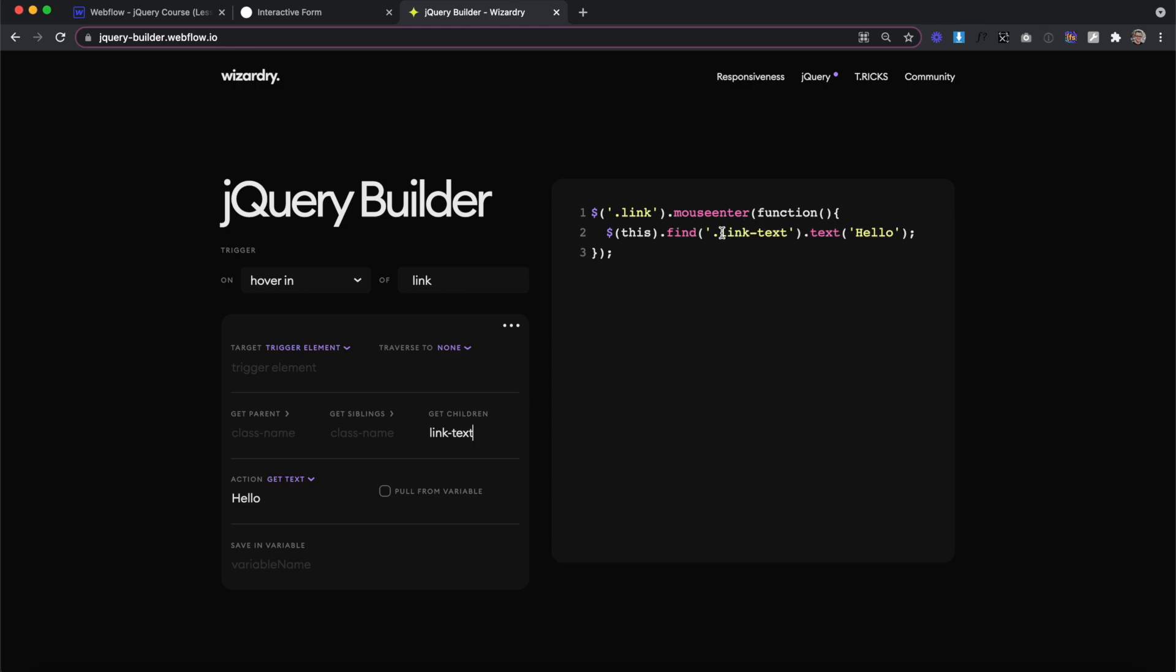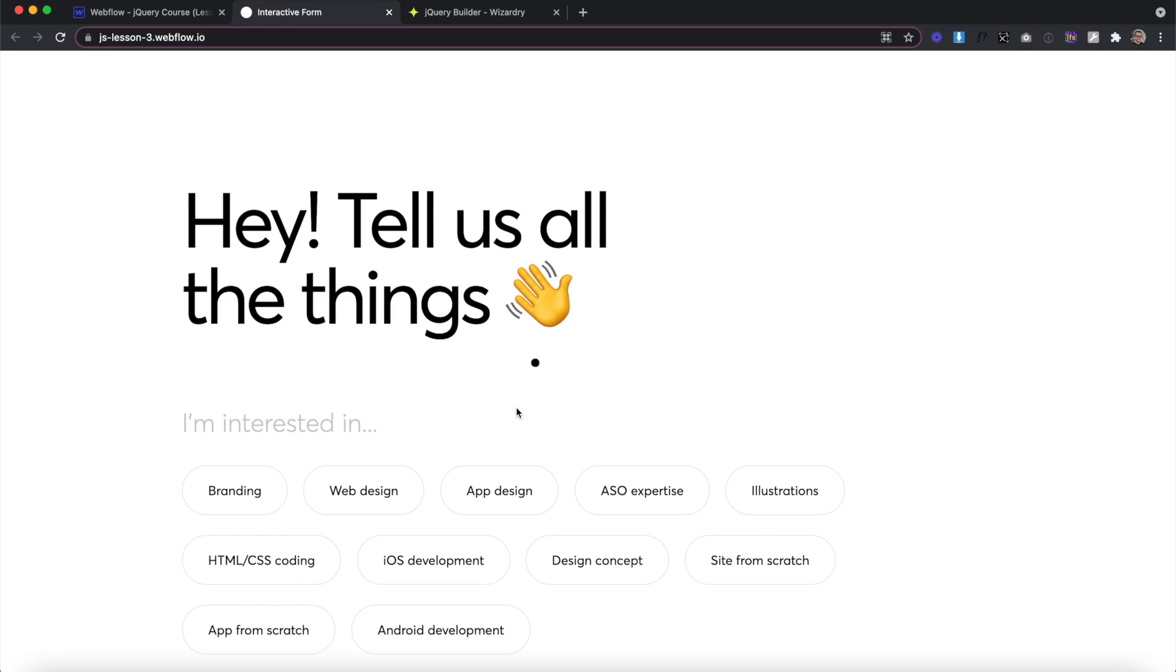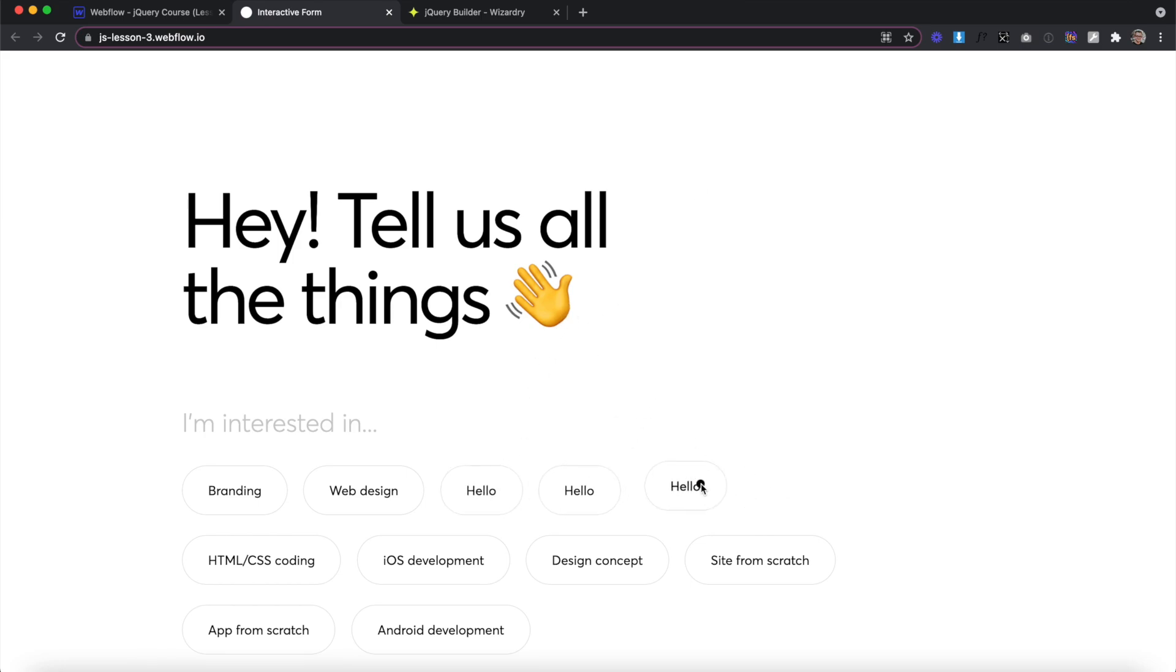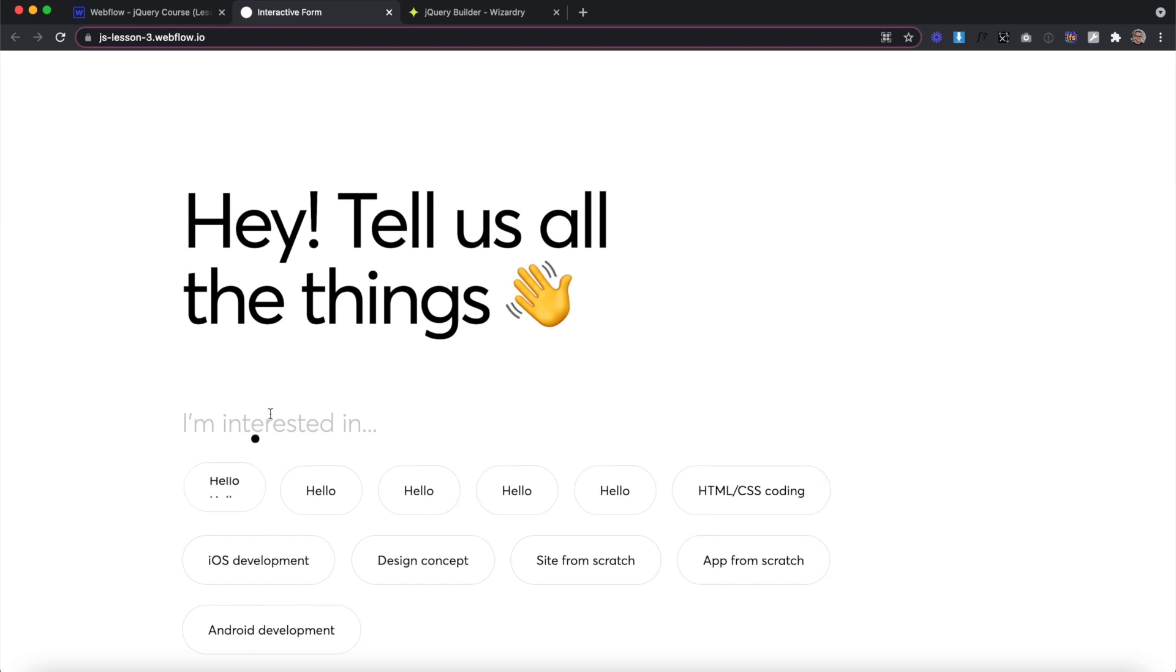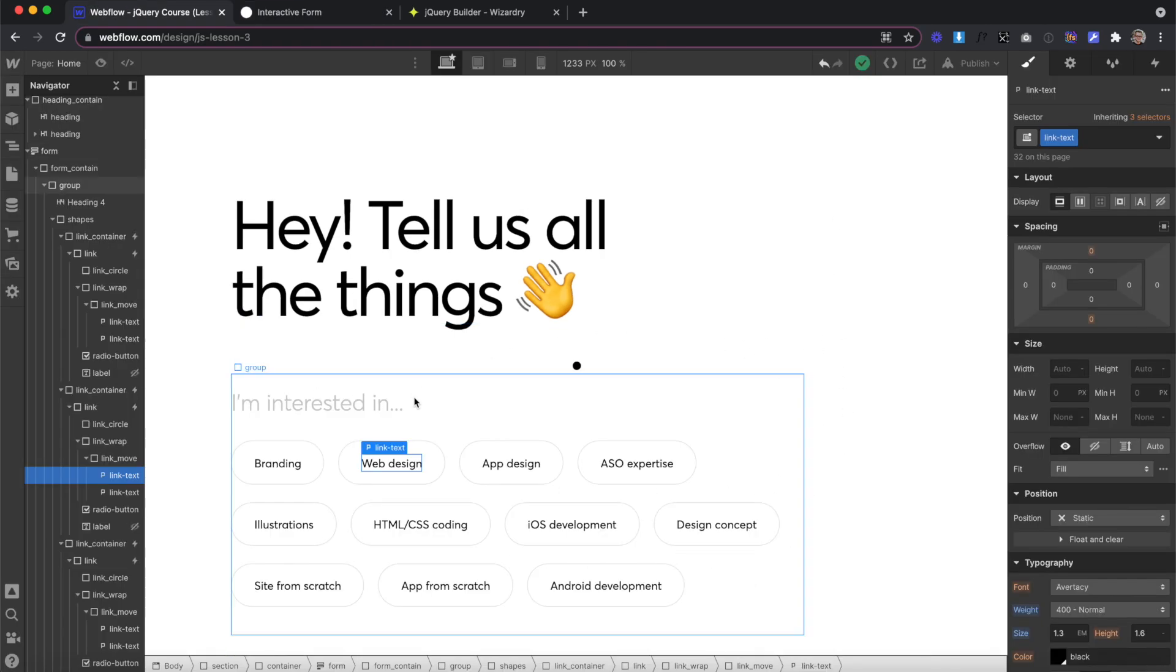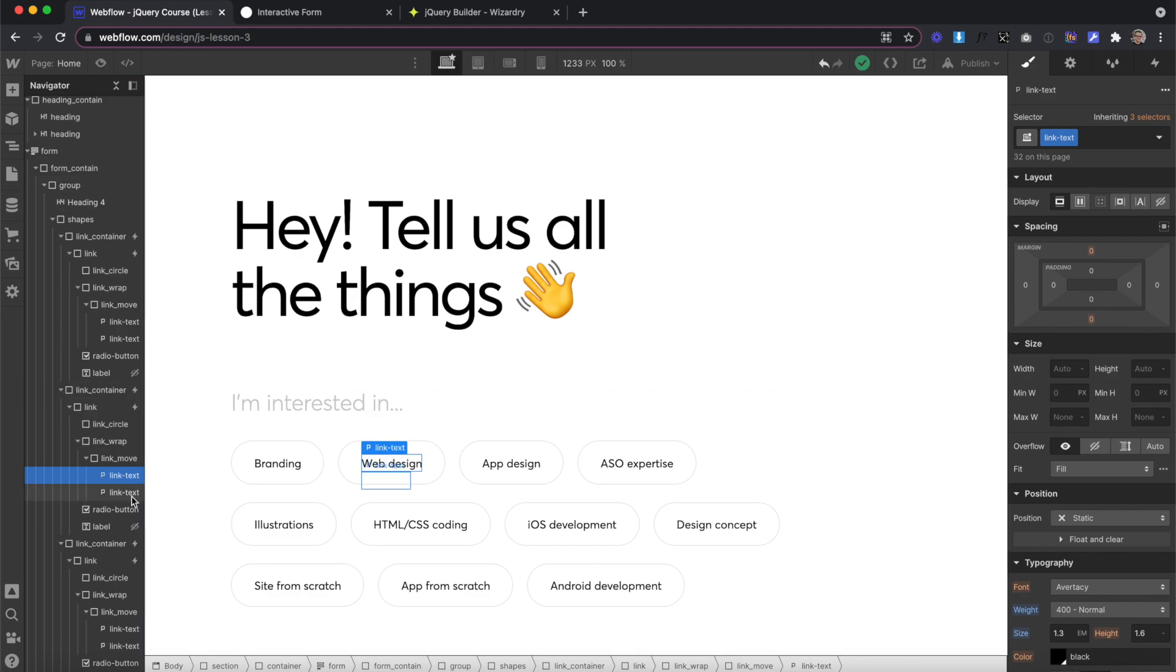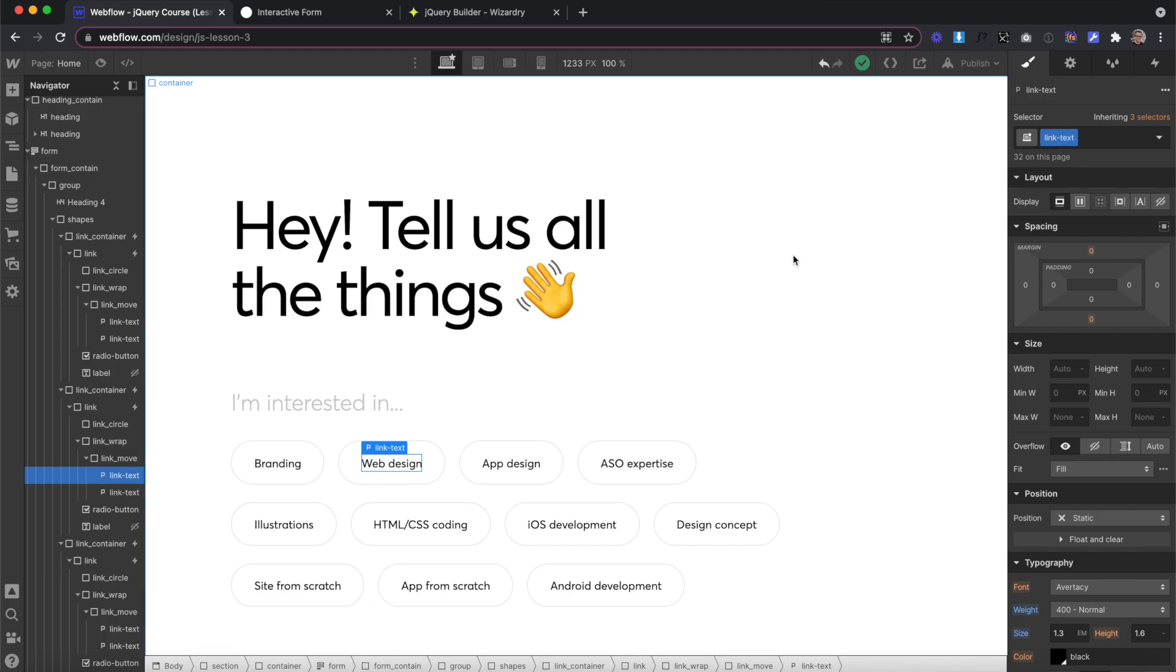Now it's going to find a child with the class of link text inside of the link we hovered over. If we copy this code and run it now on the live site, it only changes the text inside of the link that I hovered over. And it's changing it out for both the first and second line. We really want to get the content inside the first line of text and apply it to the second, but they both share the same class name.